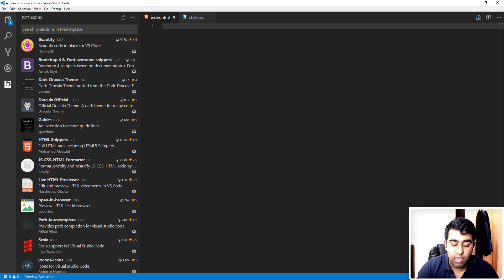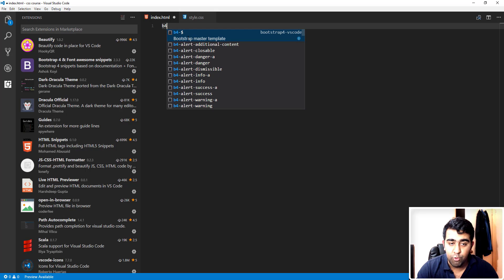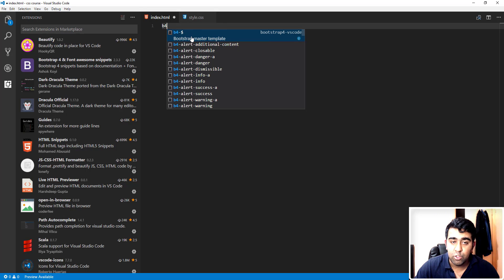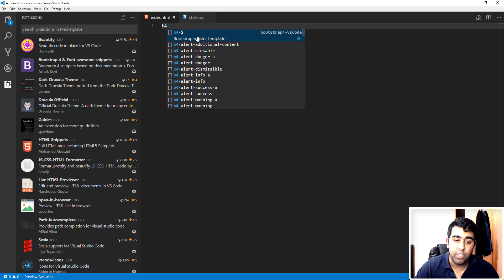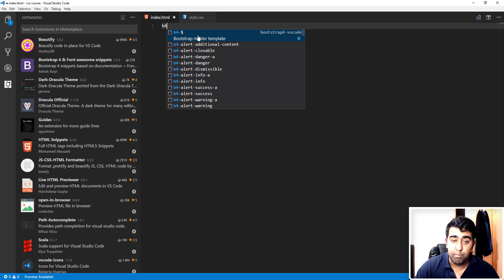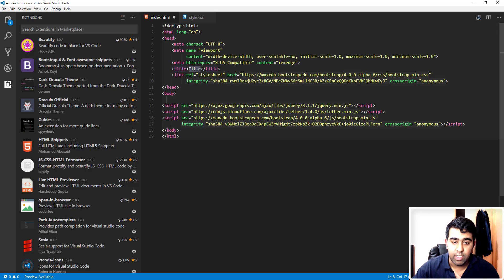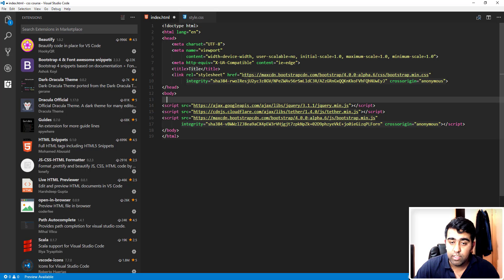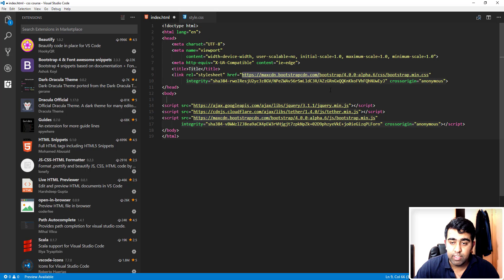But what I can do here is I'll just type B4 and it brings up this Bootstrap 4 snippet. As you can see here, we have a BS4-$ command. If I type that and press enter, it will automatically add that master template code for us. So I'll just press enter here and there we go. Our template is set up for using Bootstrap.